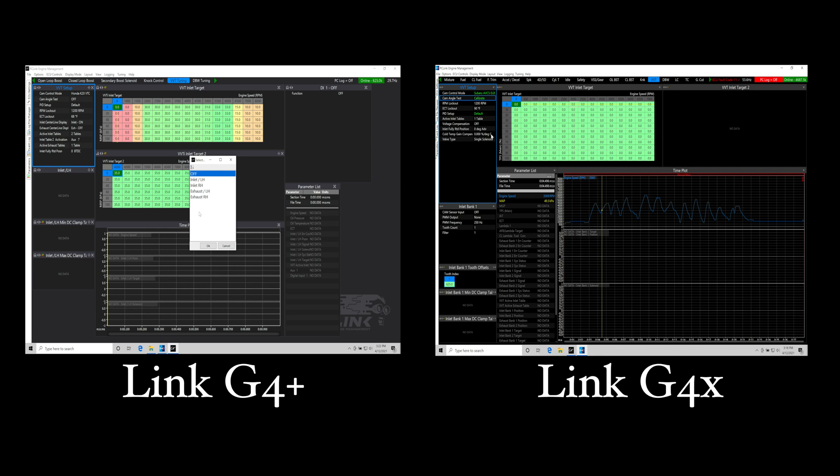The next thing is the auxiliary output. The aux outputs can be assigned for any VVT function on the G4 Plus systems - that was limited to specific aux outputs. That's a really nice thing with the outputs, a lot more flexibility within the programming in terms of the VVT control.